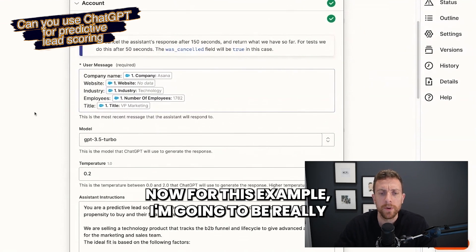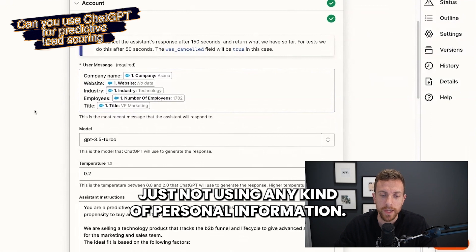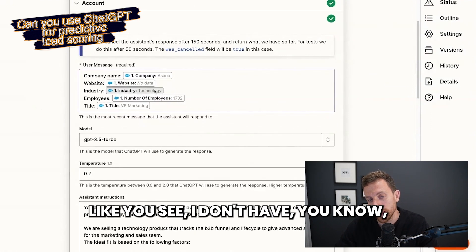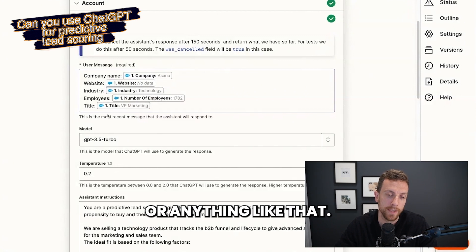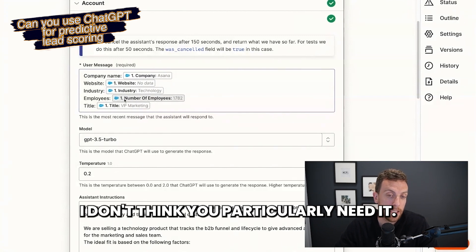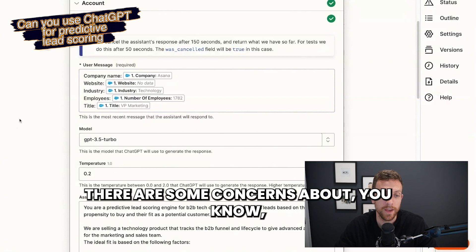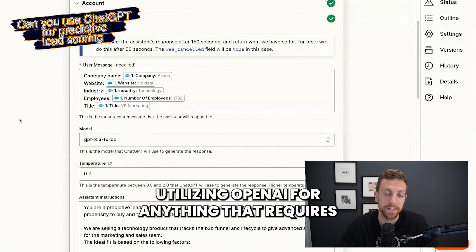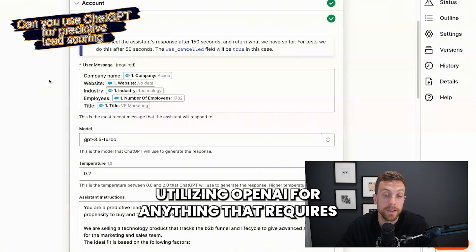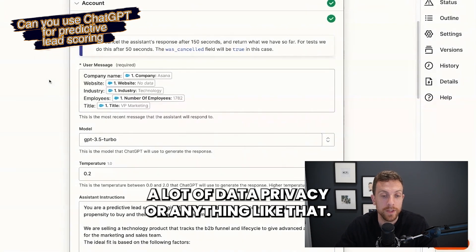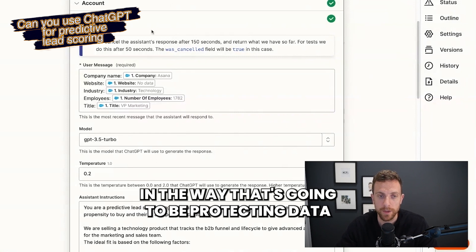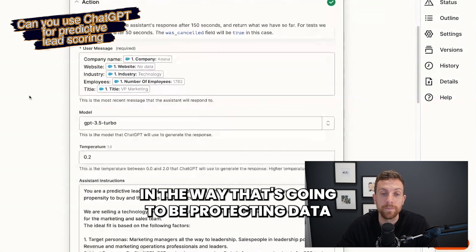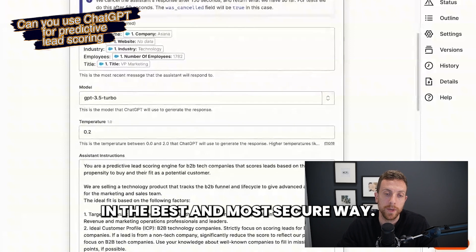For this example, I'm going to be really just not using any kind of personal information. I don't have the email address, phone number, or anything like that. I don't think you particularly need it. There are some concerns about utilizing OpenAI for anything that requires a lot of data privacy. So tread carefully and make sure you're doing things in the way that's going to be protecting data in the best and most secure way.